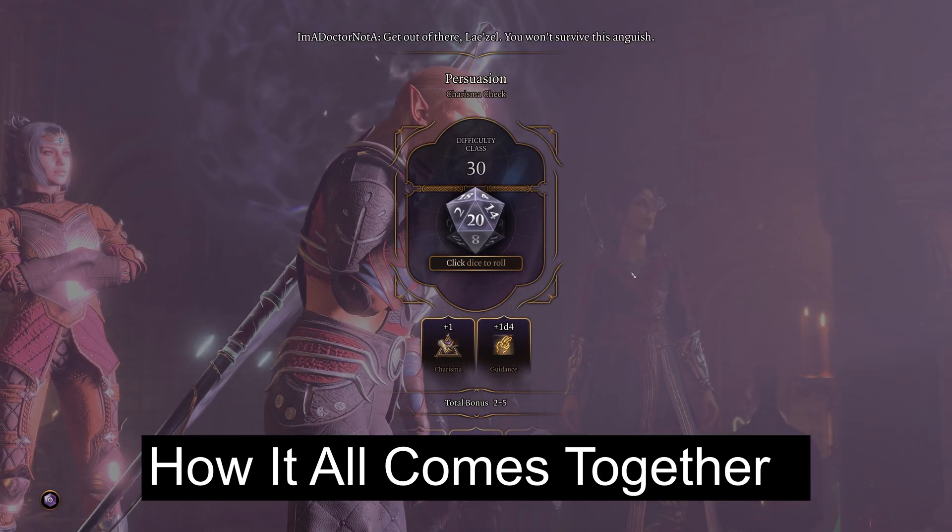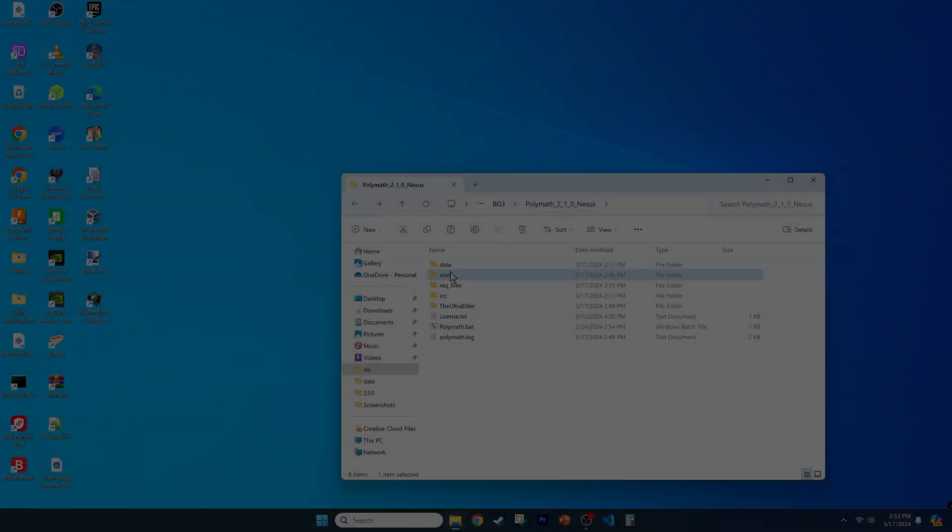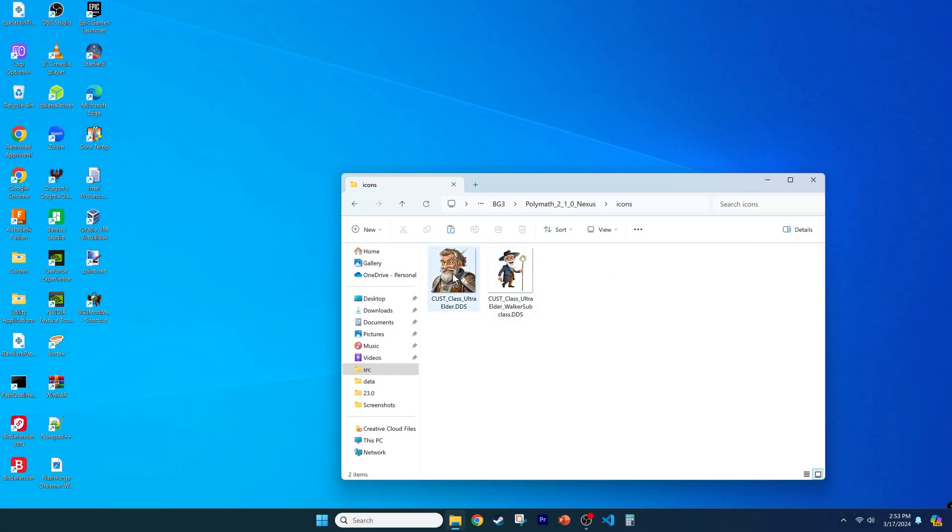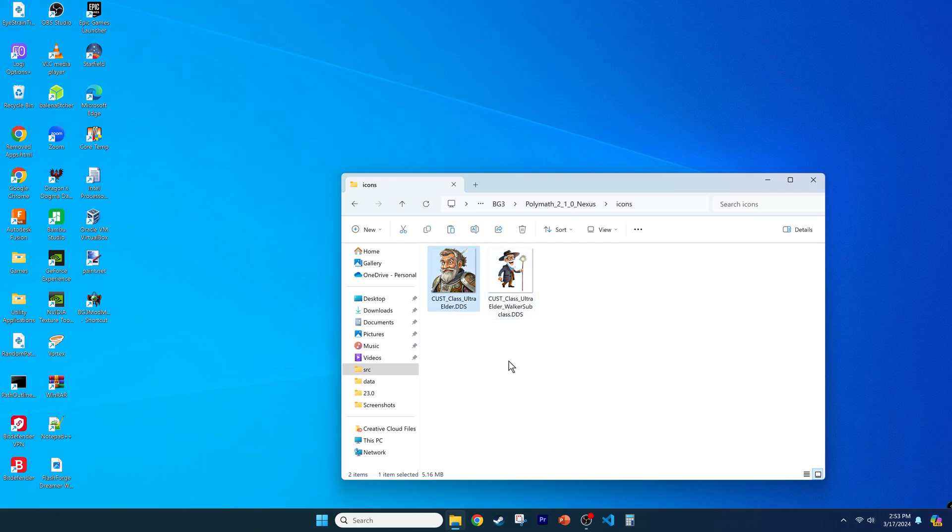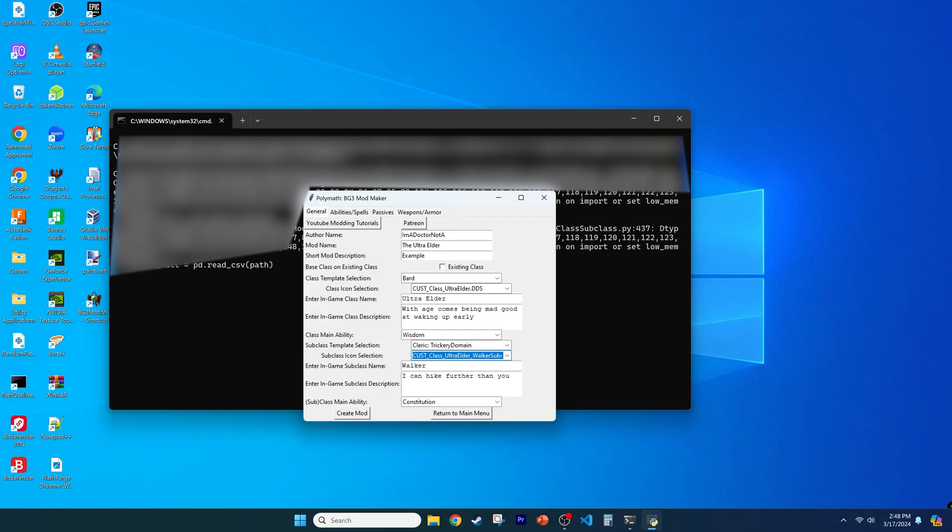So how does this all work? When you click Import Icon, Polymath copies your DDS file into the icons folder in Polymath to keep everything organized. Importantly, it makes the DDS extension all capitals, which is mandatory. The class mod generator then reads the files that you put in that folder that has the substring of class in the name.